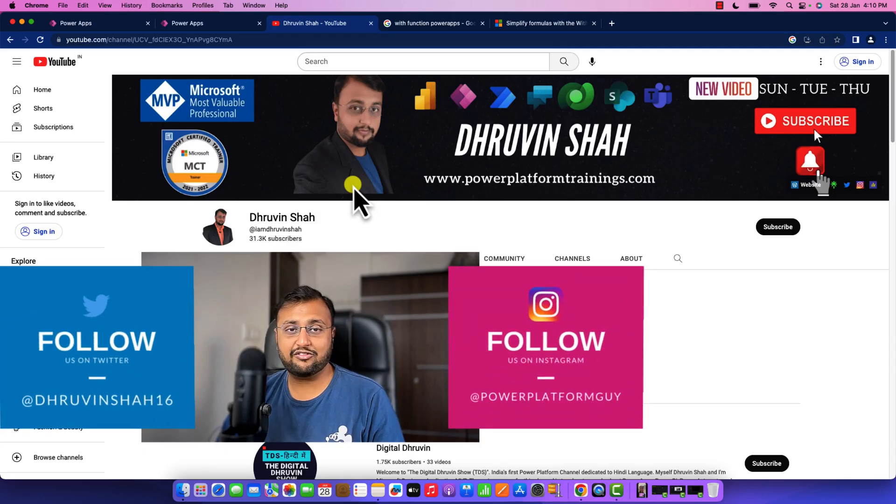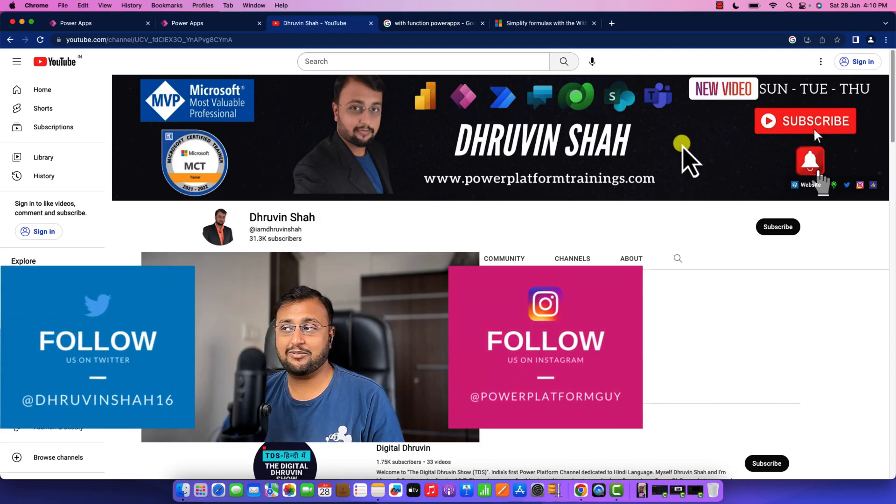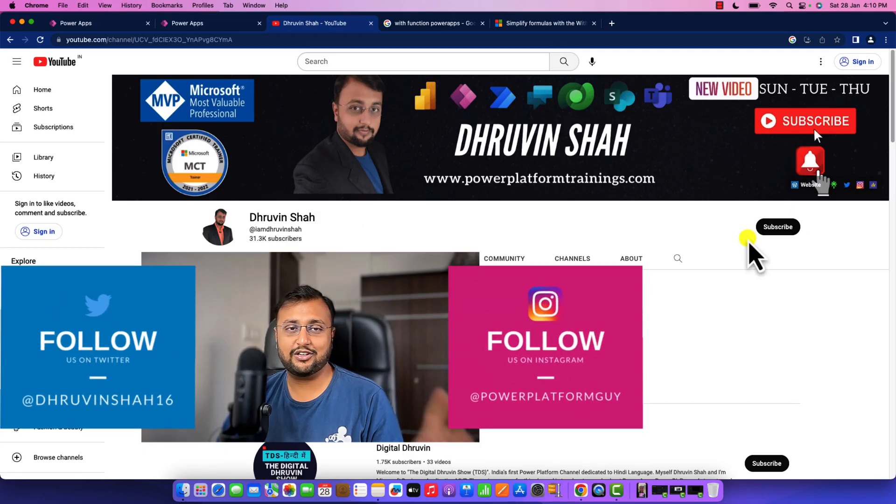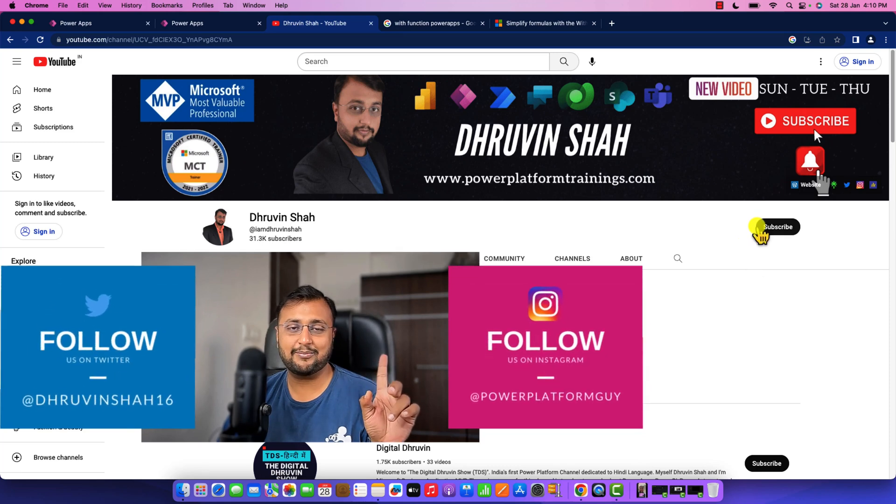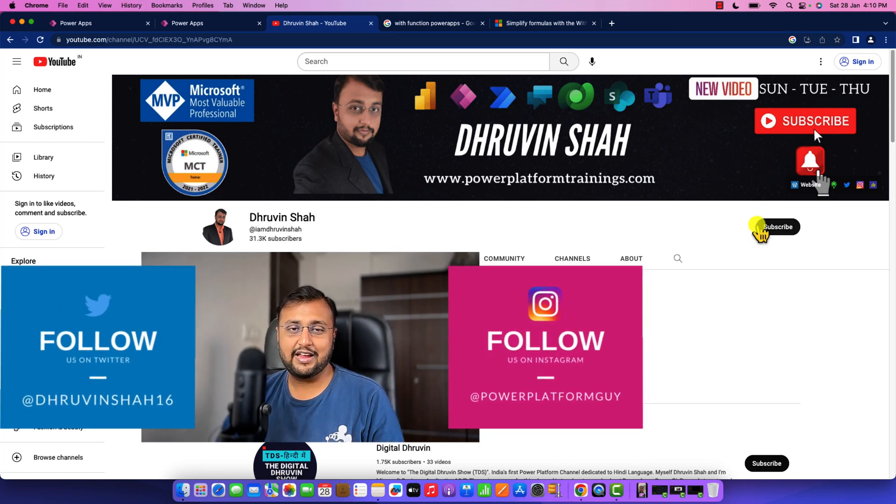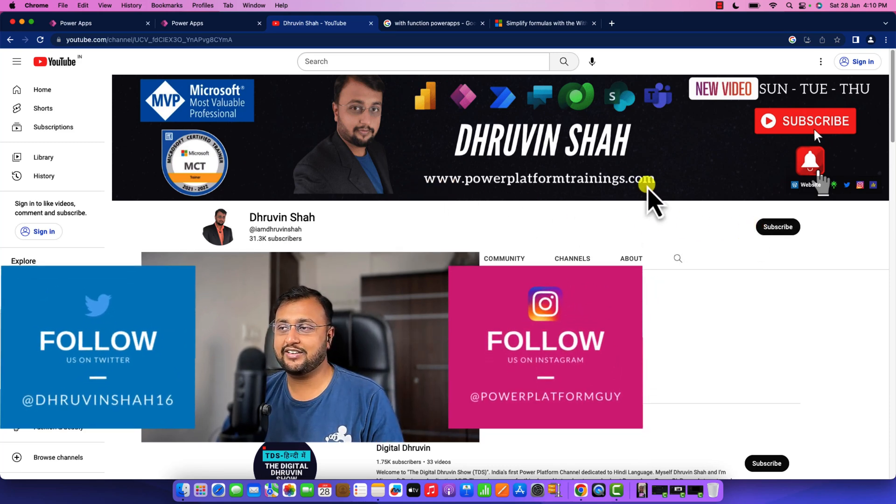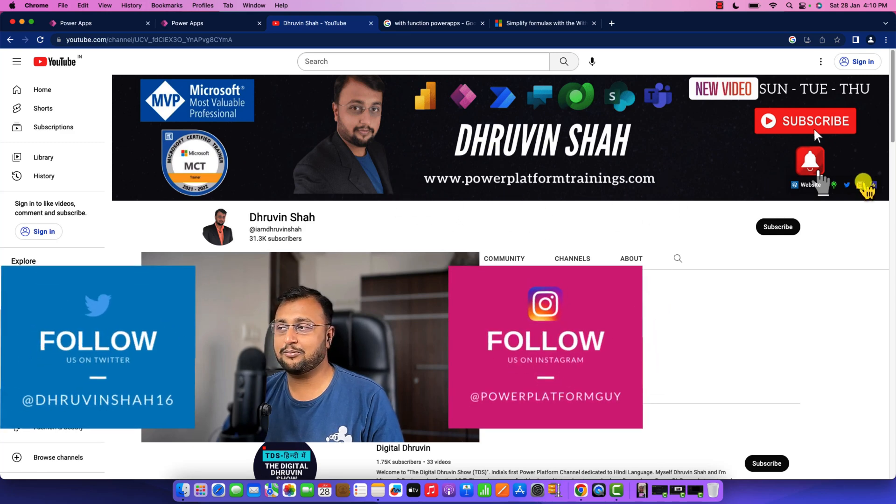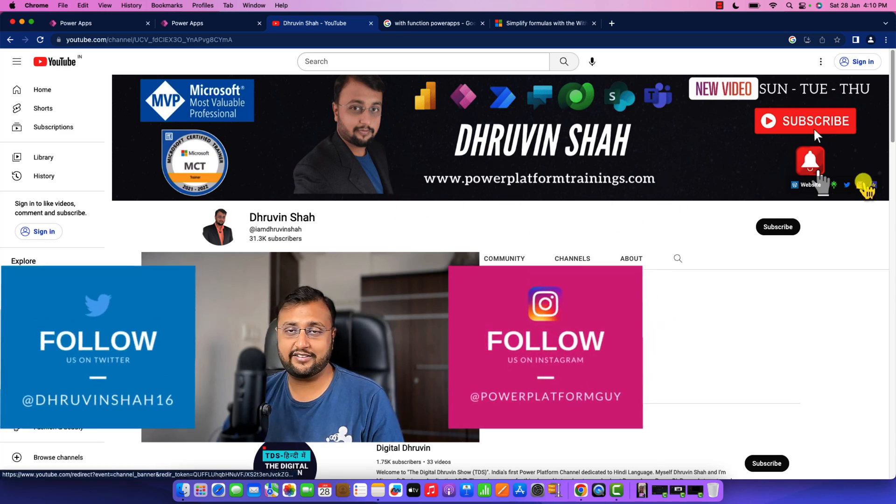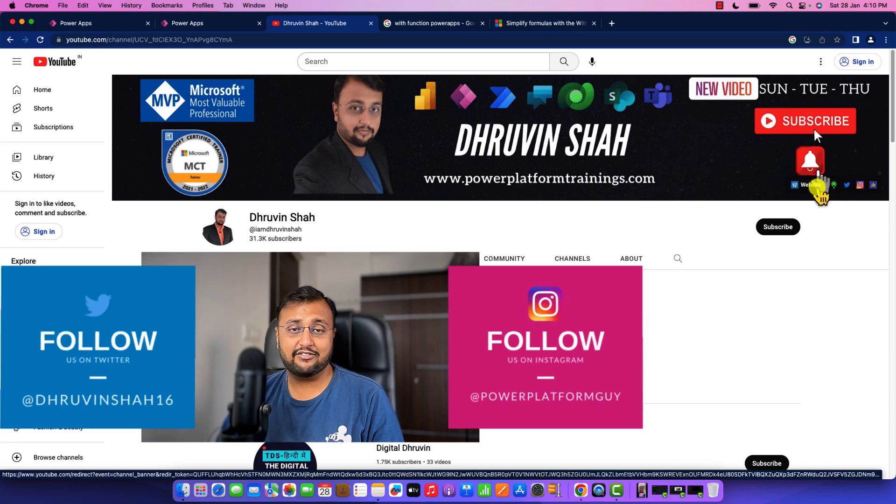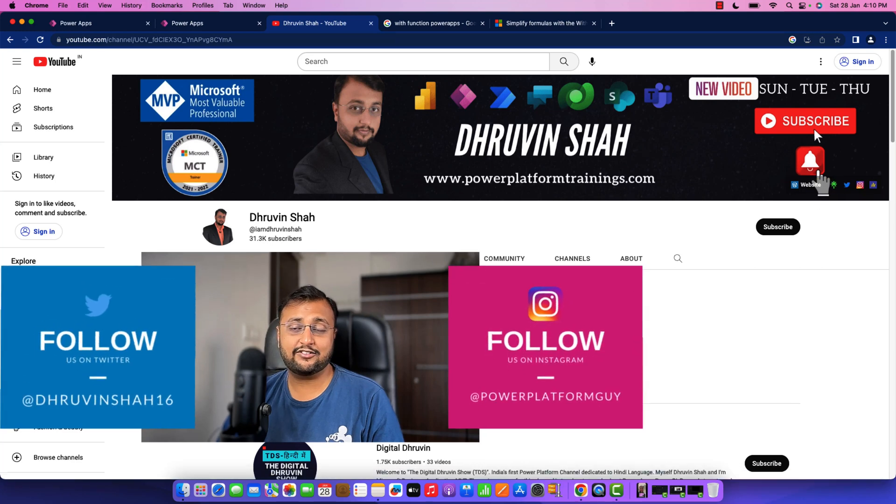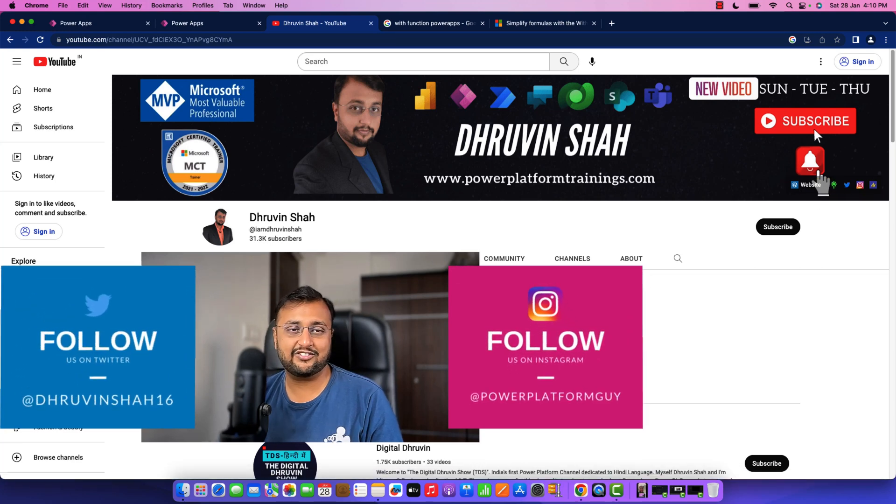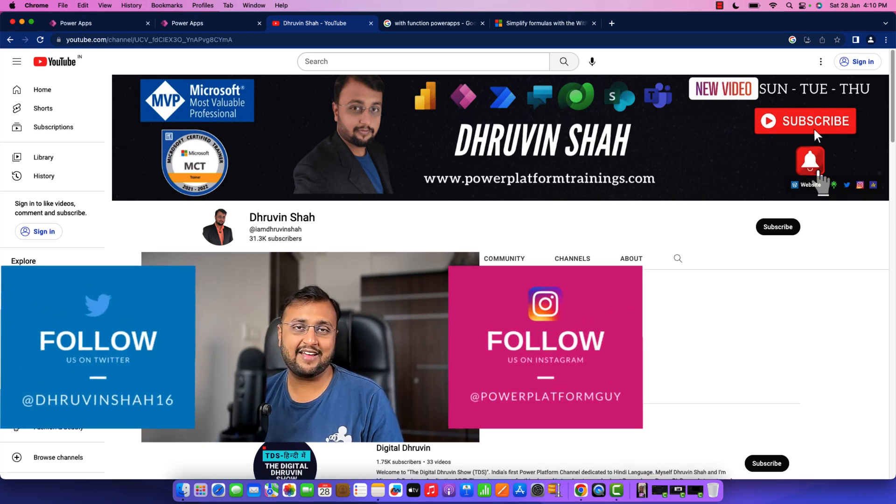If you are for the first time to my channel, make sure you hit subscribe and press the bell notification to never miss any updates from me. If you are looking for any training or consultation, the website link is available over here. And don't forget to follow me on my Twitter and Instagram. With this, this is Dhruvin signing off. See you in the next session with some amazing content. Till then, have a great day. Goodbye.